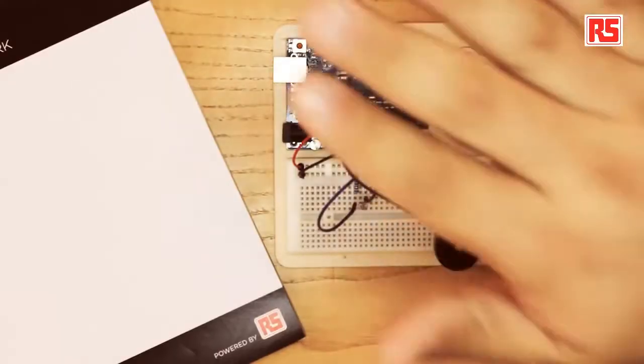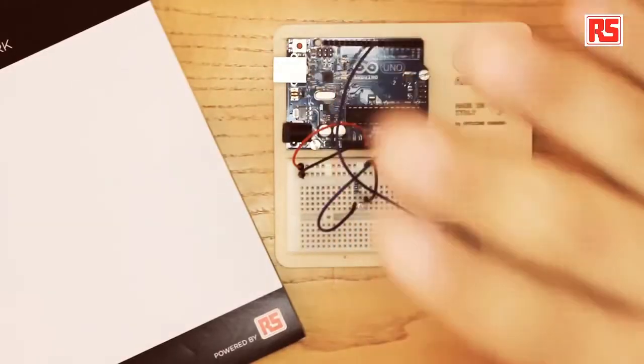Today we're going to be building a theremin. The theremin is a musical instrument that produces different sounds depending on the position of the hands of the player around the instrument. In this particular case we're going to be building a very simple theremin using a light sensor as a way to capture the position of the hand of the player from the Arduino. You'll be using a photoresistor to detect the amount of light and from the amount of light we are going to guess the distance of the player's hand from the sensor.